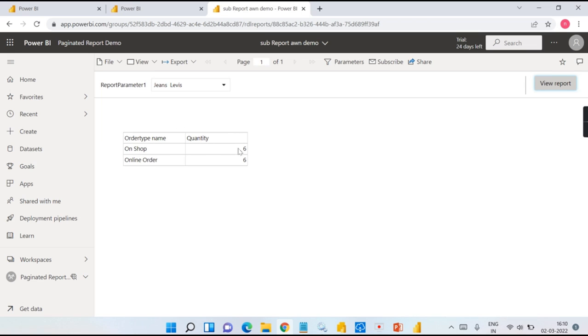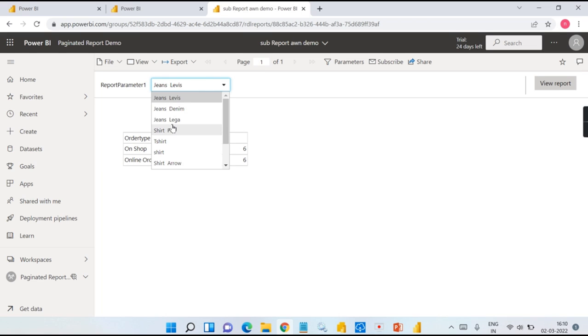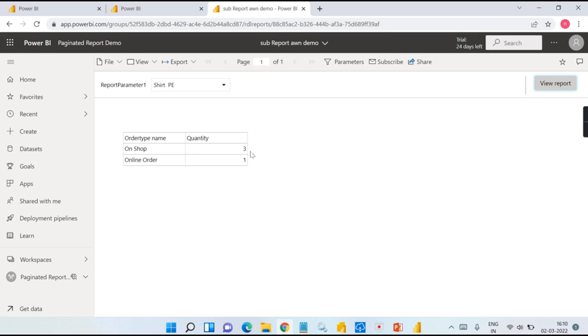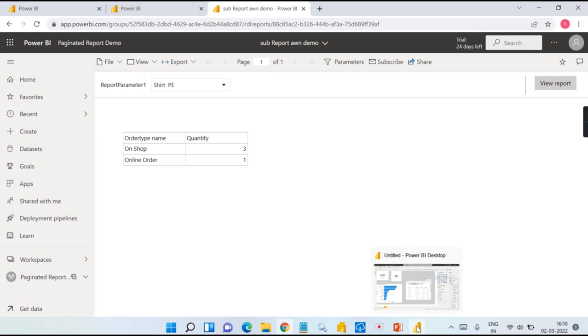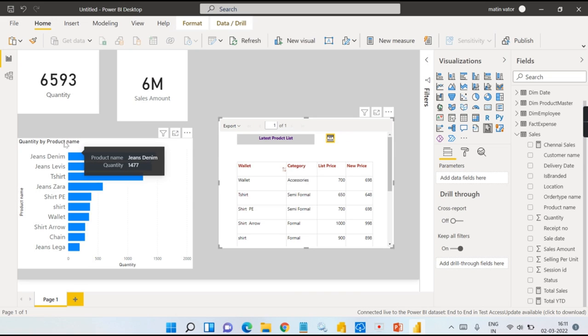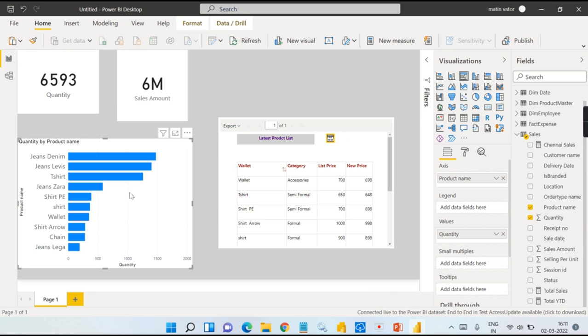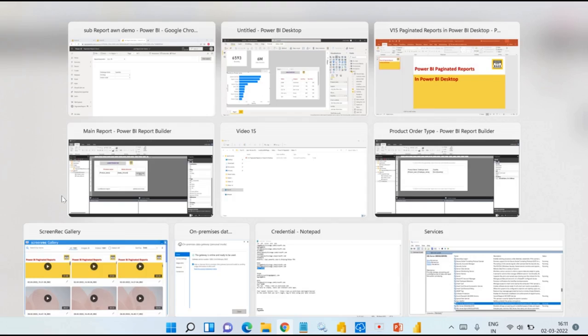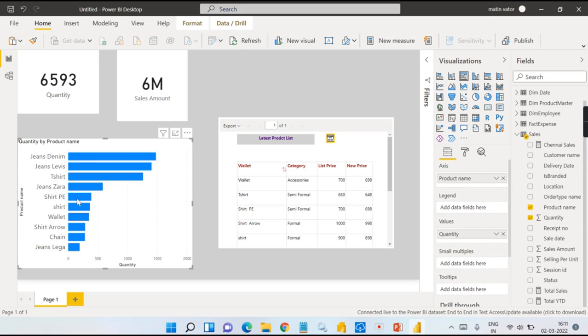You can choose some other product name here, then it will give me what are the online or order shop. So this report you have generated. Now what is the scenario is like when you click on the product name from the Power BI Desktop report, that will be passed to your paginated reports deployed in this server instead of choosing it. This value should be passed from the Power BI report values.